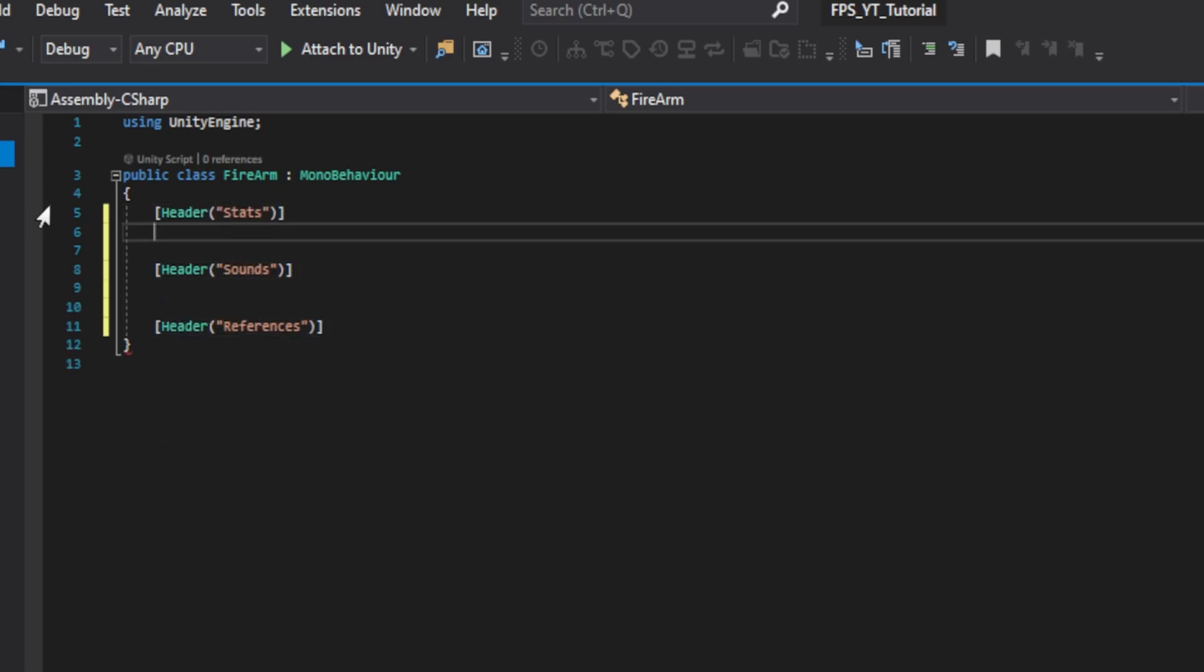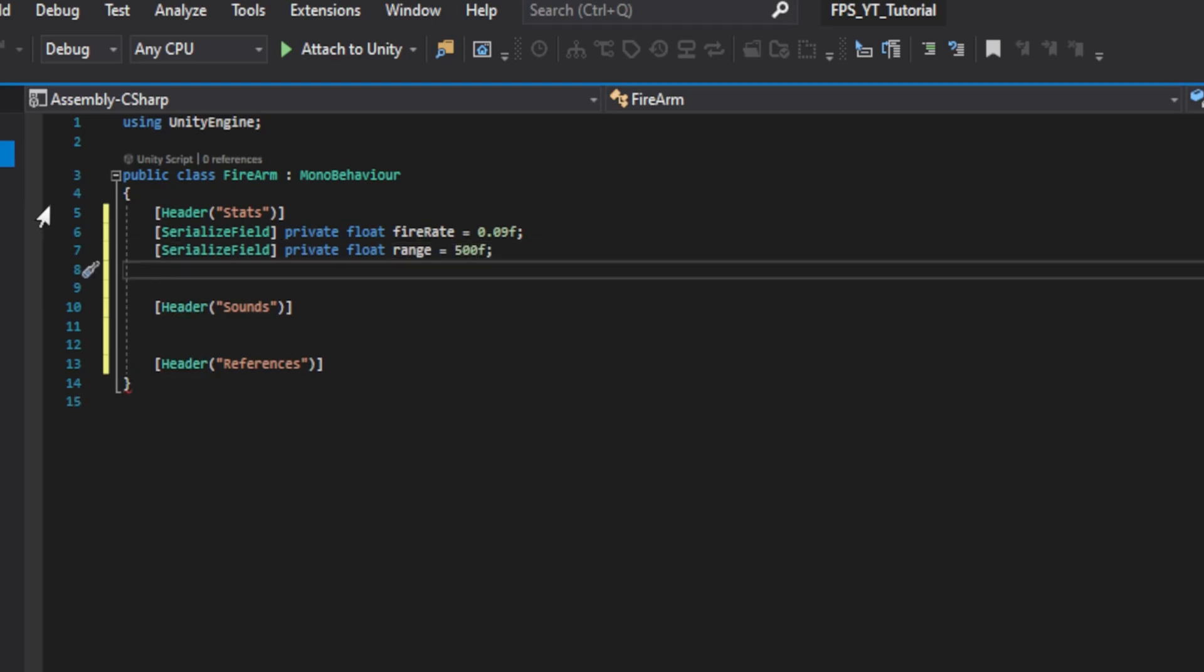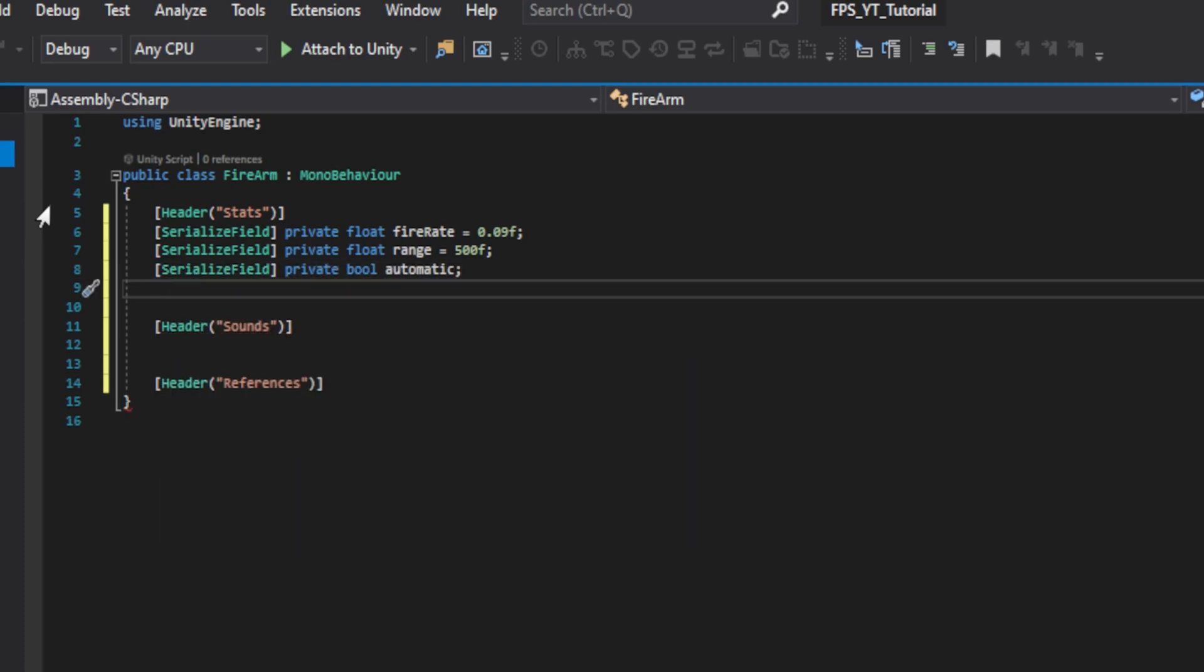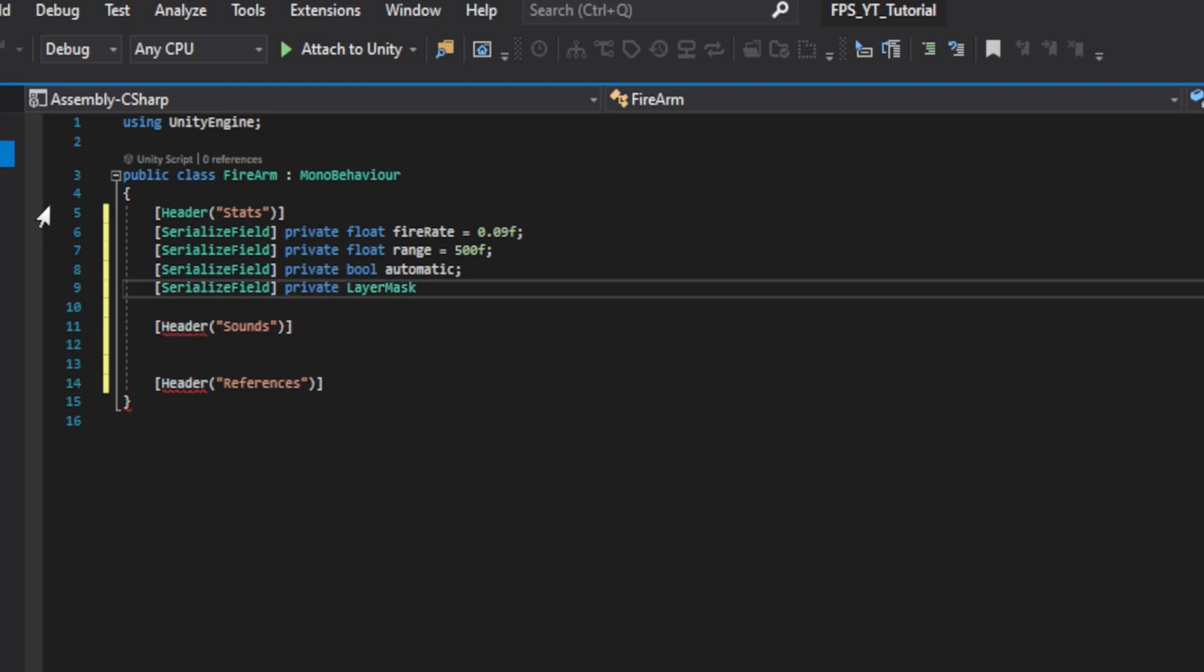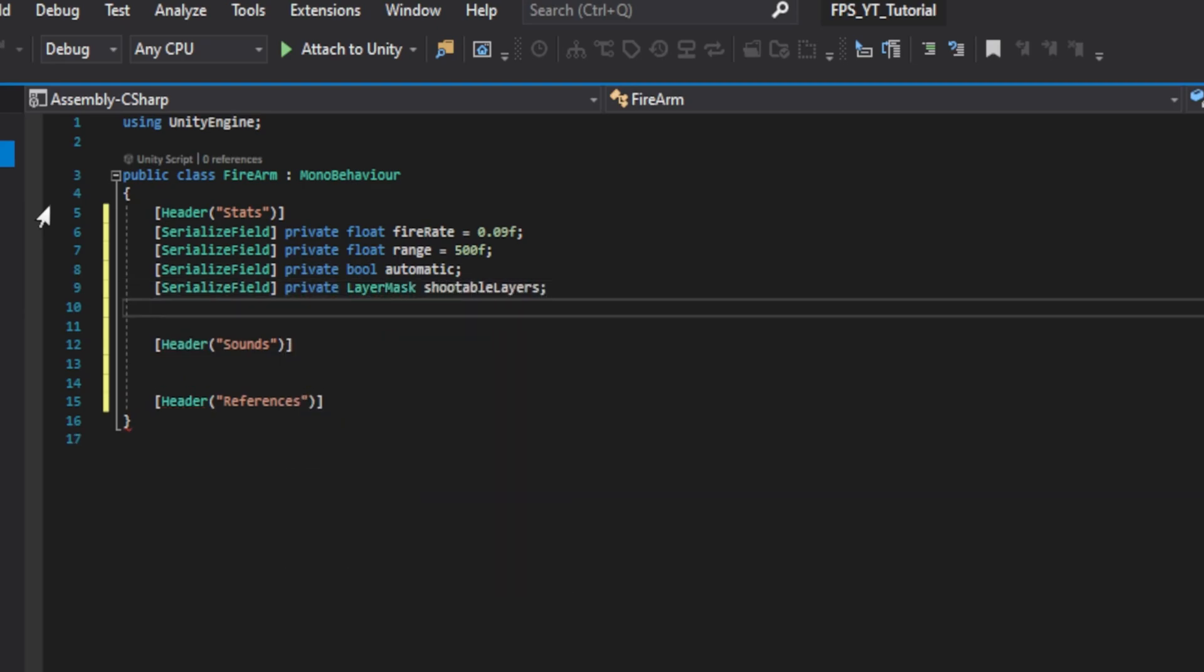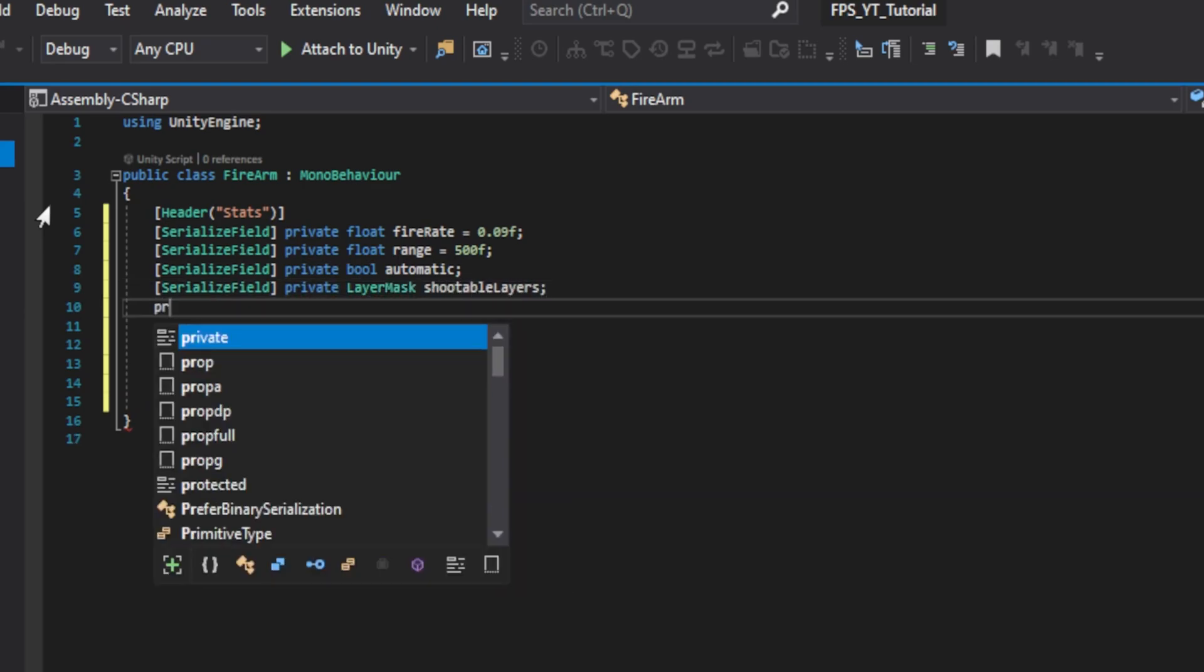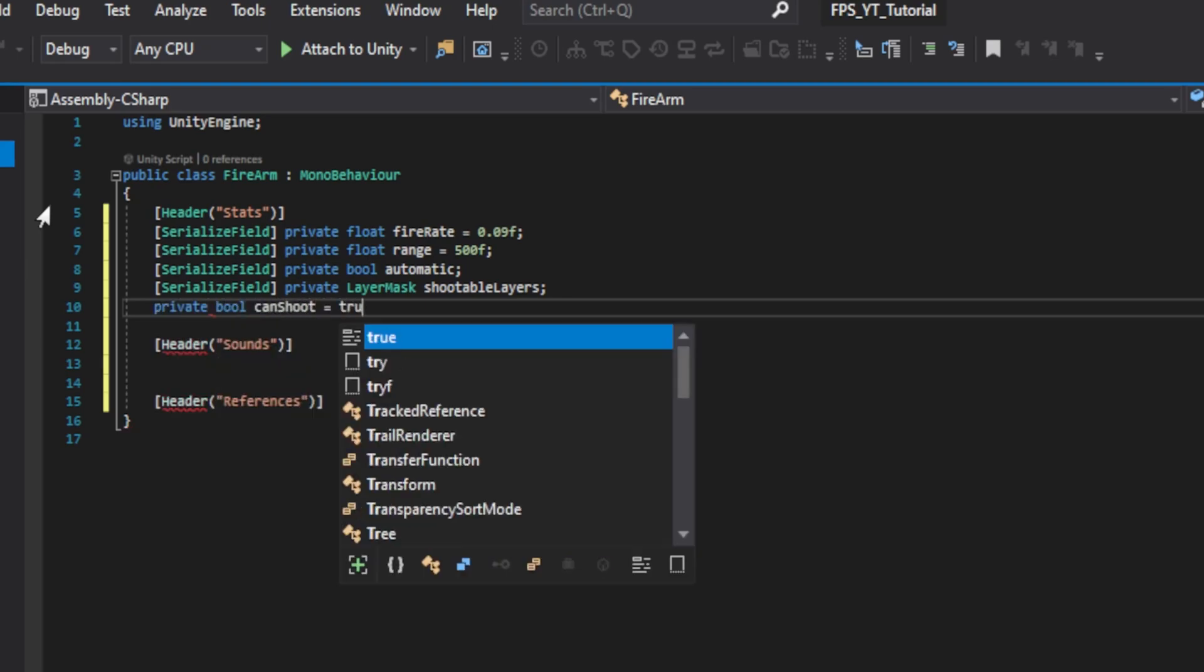The first step that we want is the private float fire rate which we're going to give it a default value of 0.09. Then we want another private float called range equals to 500. Then we'll go ahead and create a private boolean called automatic this will define whether a weapon can shoot semi-automatic or automatic. We'll now create a serialized private layer mask call it shootable layers. Then create an unserialized private boolean called can shoot and it is crucial that this is marked to true by default.